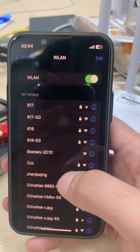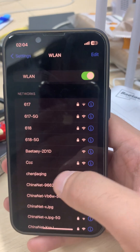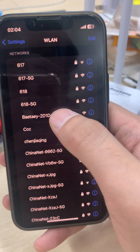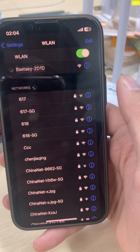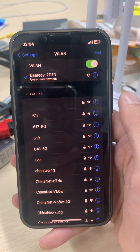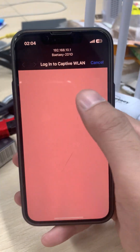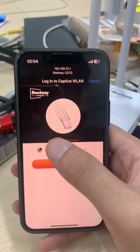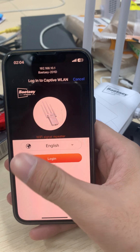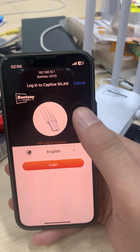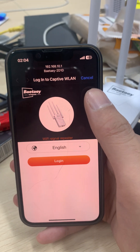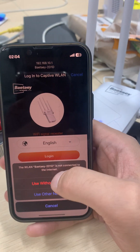We need to find the open network of this extender. For this model it is called BAETAEY. Get connected — it is connecting right now. Normally the login page will pop up automatically after you connect.